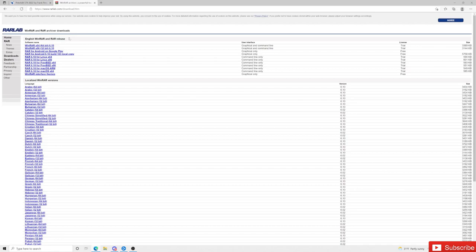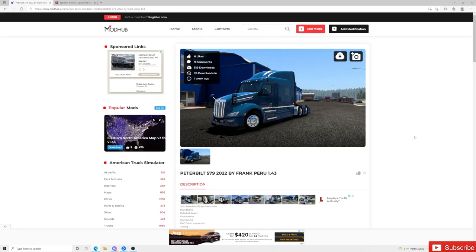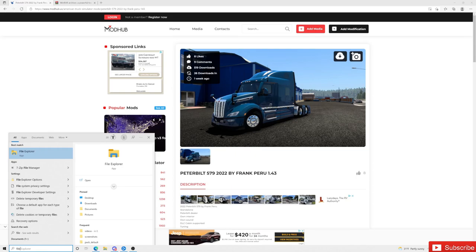For those of you that do not have anything to open up your zip files, I highly recommend you guys get WinRAR. What you want to do — and again I will leave this link down in the description — is go ahead and download WinRAR x64. Once you get that downloaded to your PC, I will show you how to use WinRAR once you guys actually start downloading stuff.